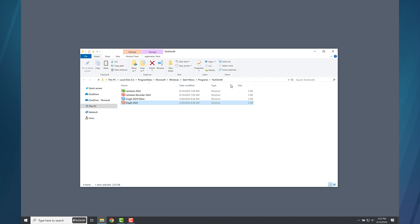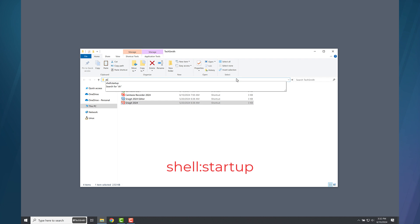Now, click into the address bar and press Backspace to clear it. Type shell colon startup and press Enter.